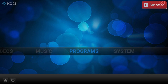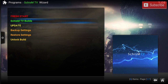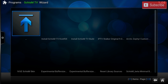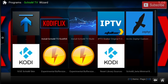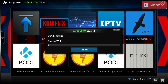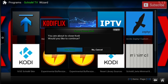After restarting, go back to Programs, then Schism TV Wizard, and click Schism TV Builds. From there you can install Schism TV Codiflix. This process does take a while so I will fast forward this part. Once it's done installing you will need to force close Kodi — click Yes to close. This is the best way to get it to install properly.